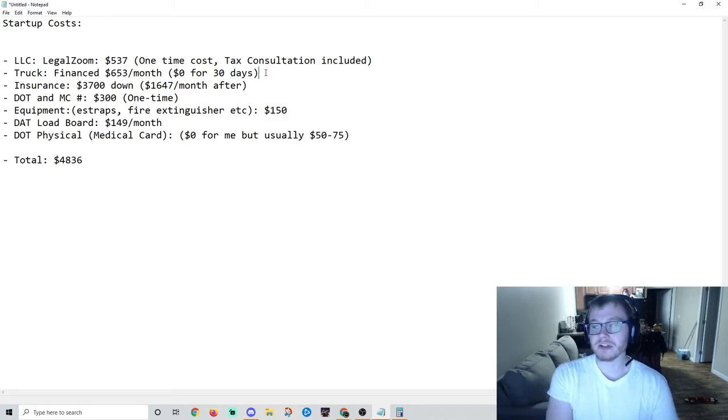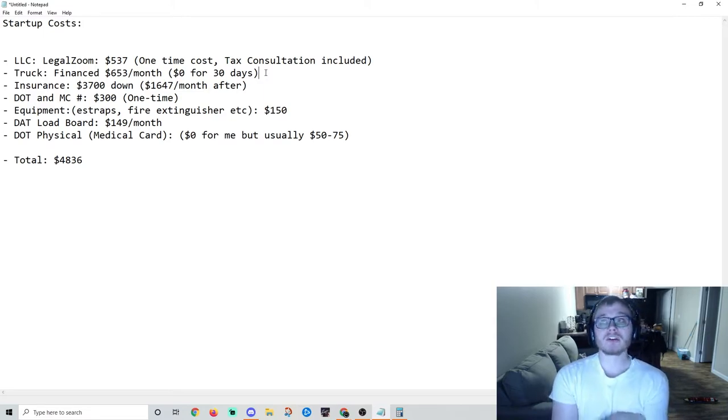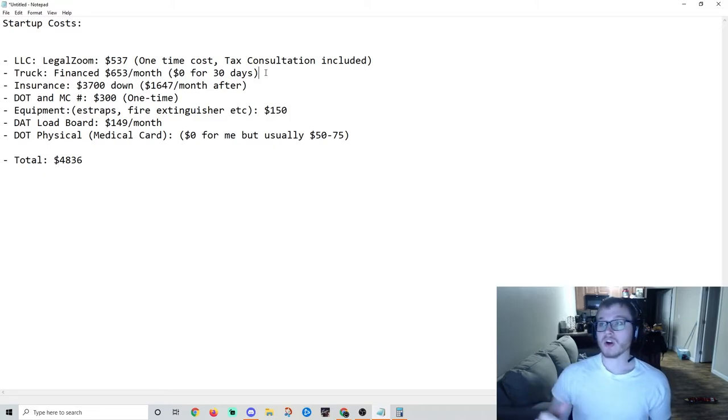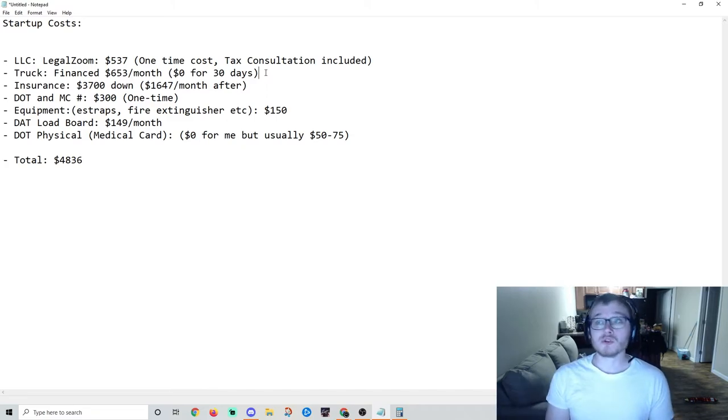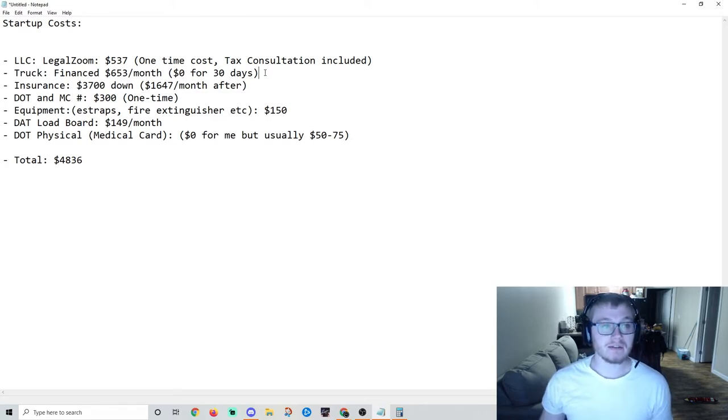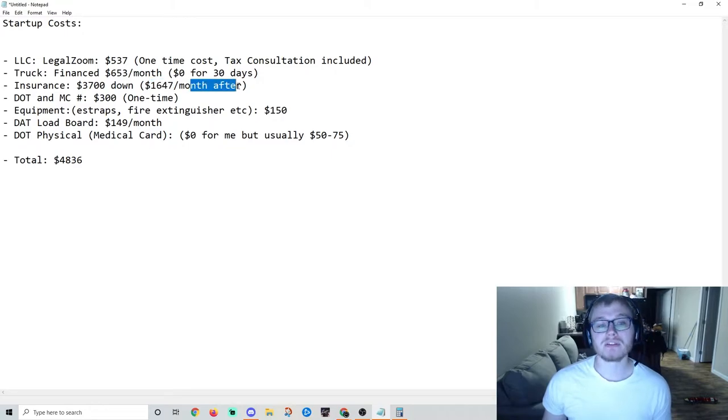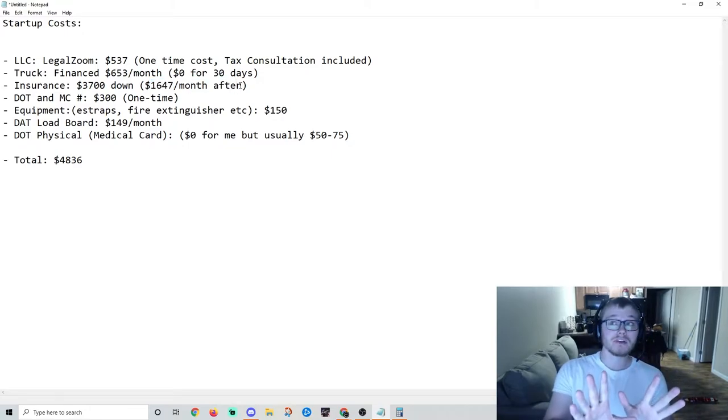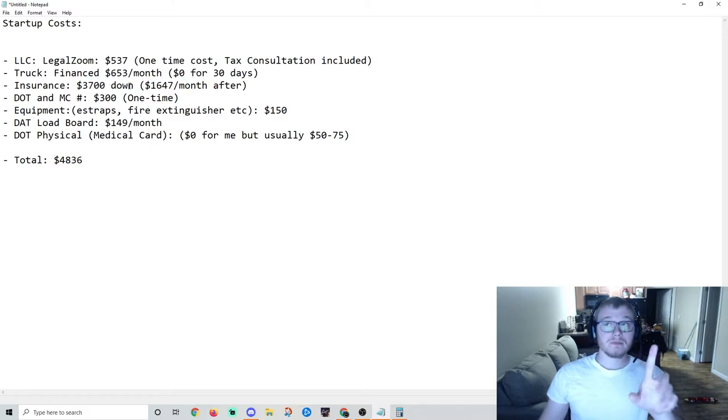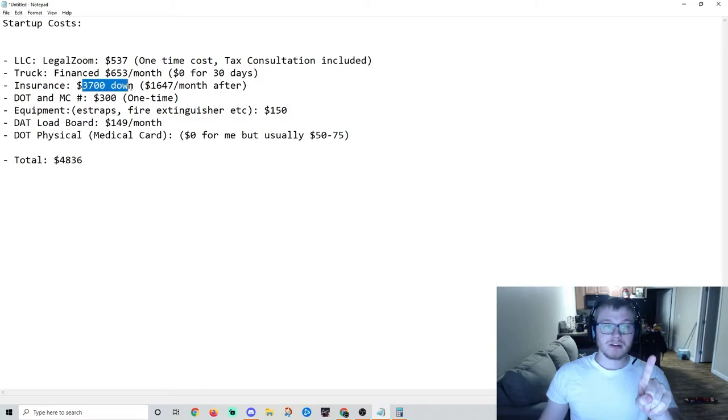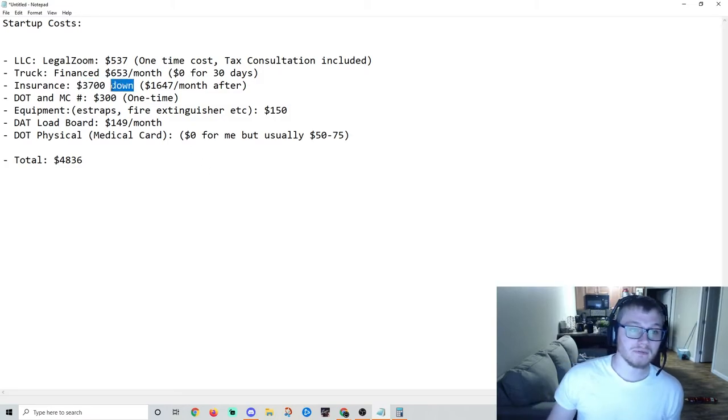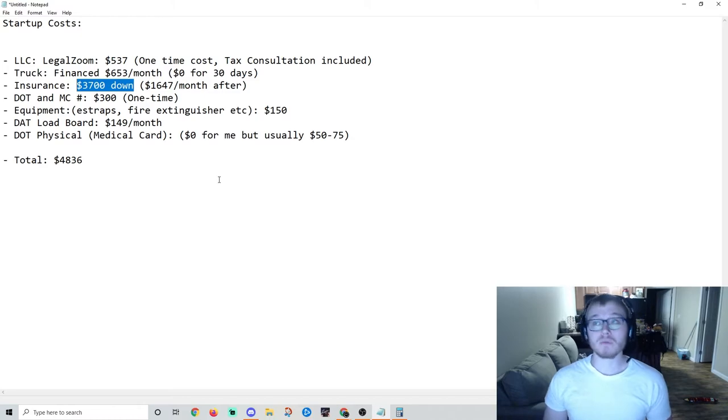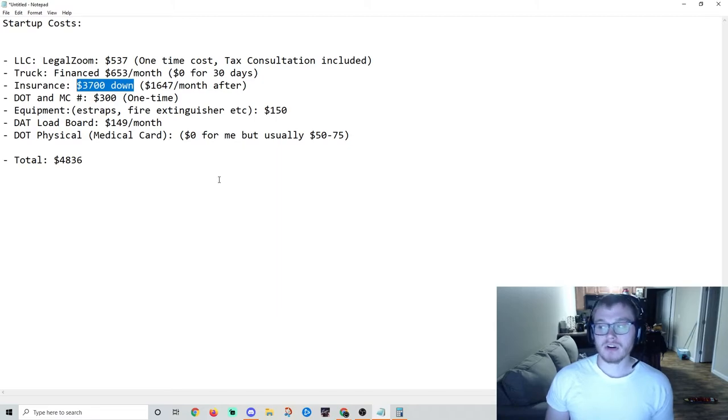Insurance - this is the big one, the big baddie. $3,700 down. I'm 25 years old, I've never had a crash, my record's clean, I'm a good driver, no speeding tickets, nothing like that. I had to put down $3,700, and $1,647 a month after that. You don't have to pay that your first month - this comes out of the $3,700 down. Important: your first month comes out of your down payment. That's your 1 million liability and $100k cargo insurance to sign up with Amazon Relay.